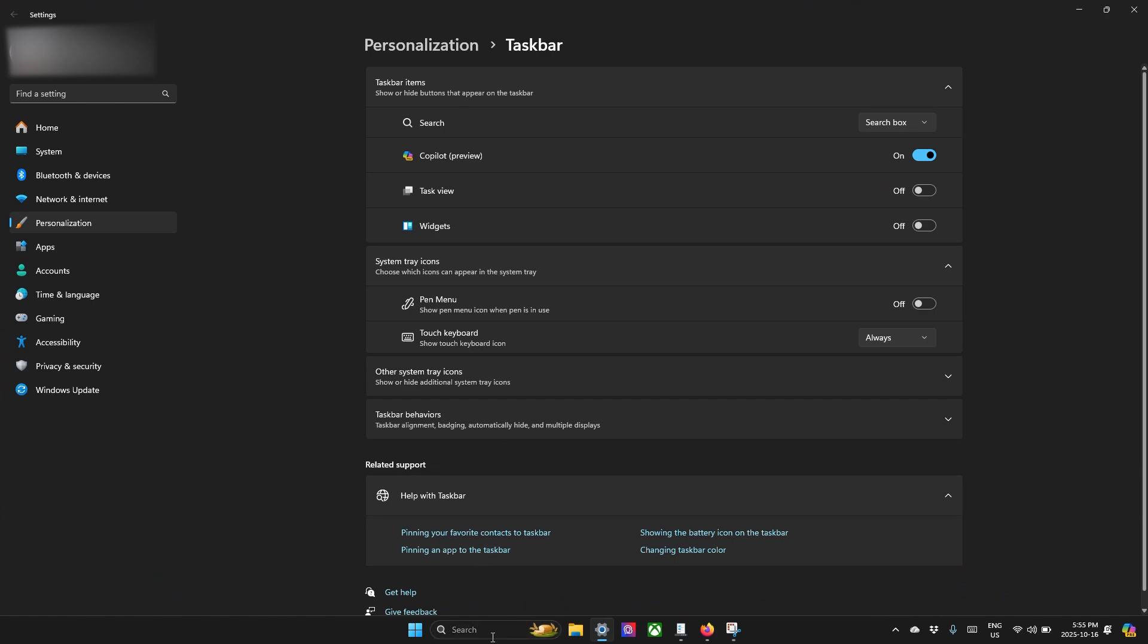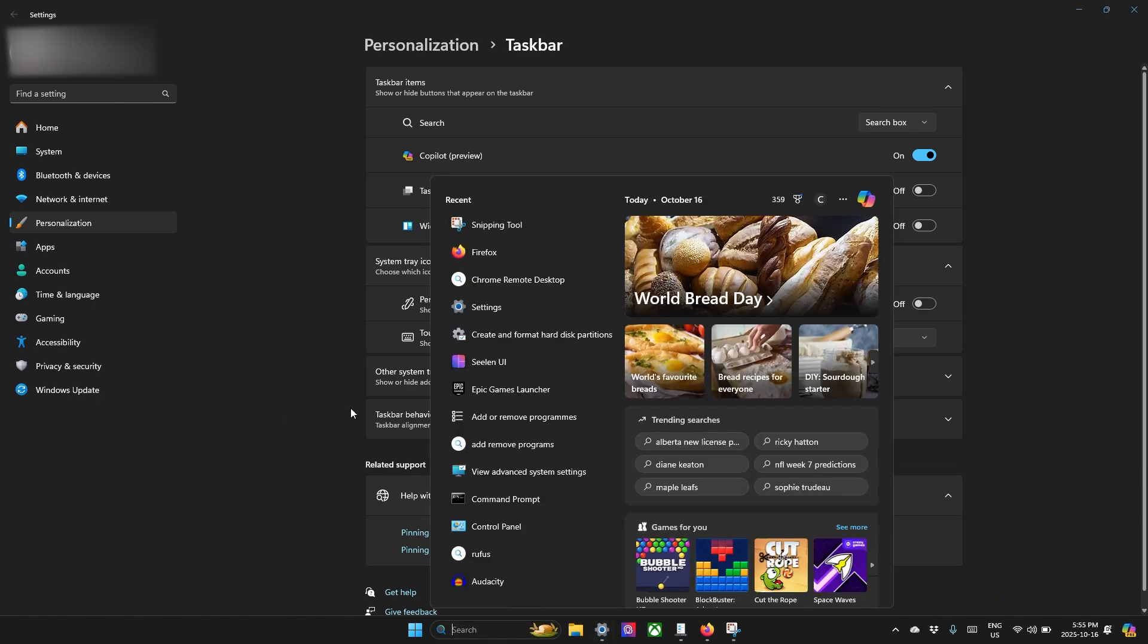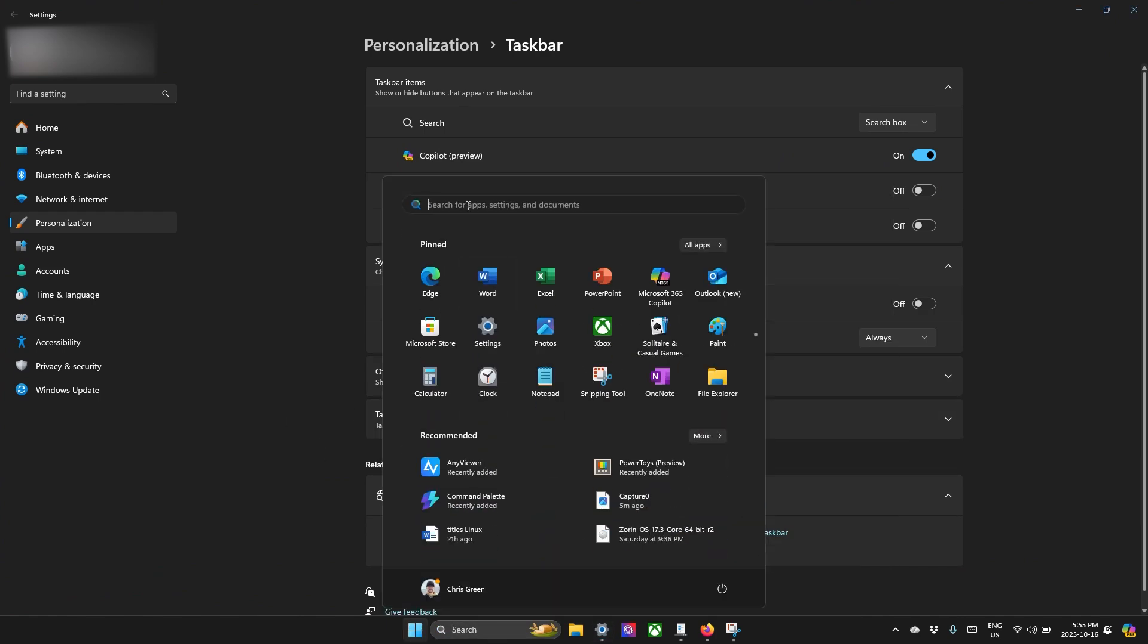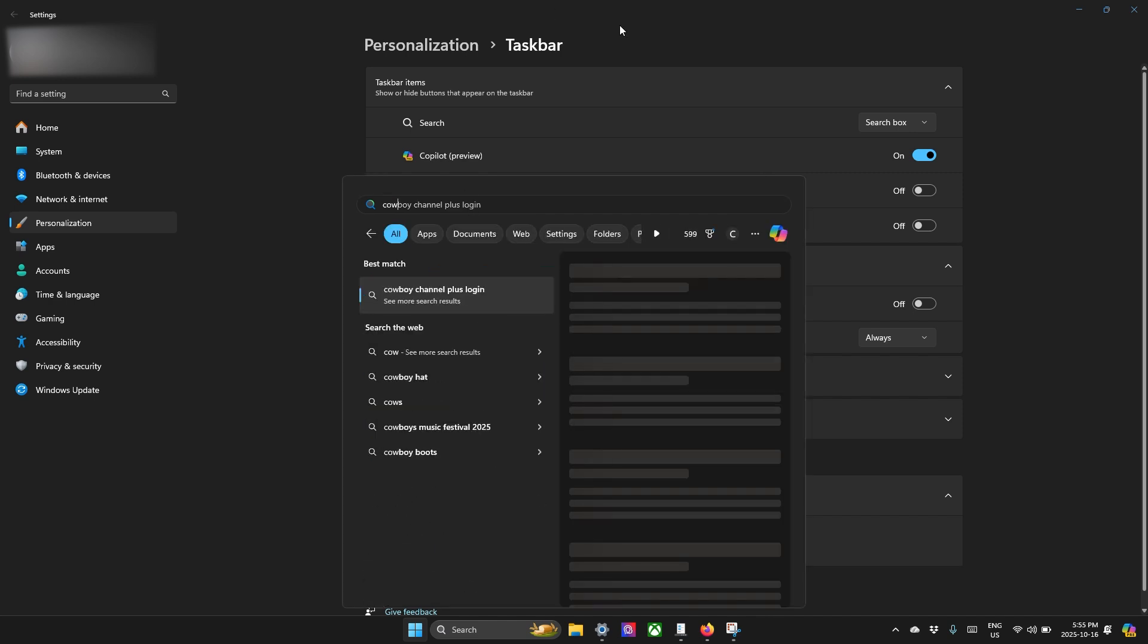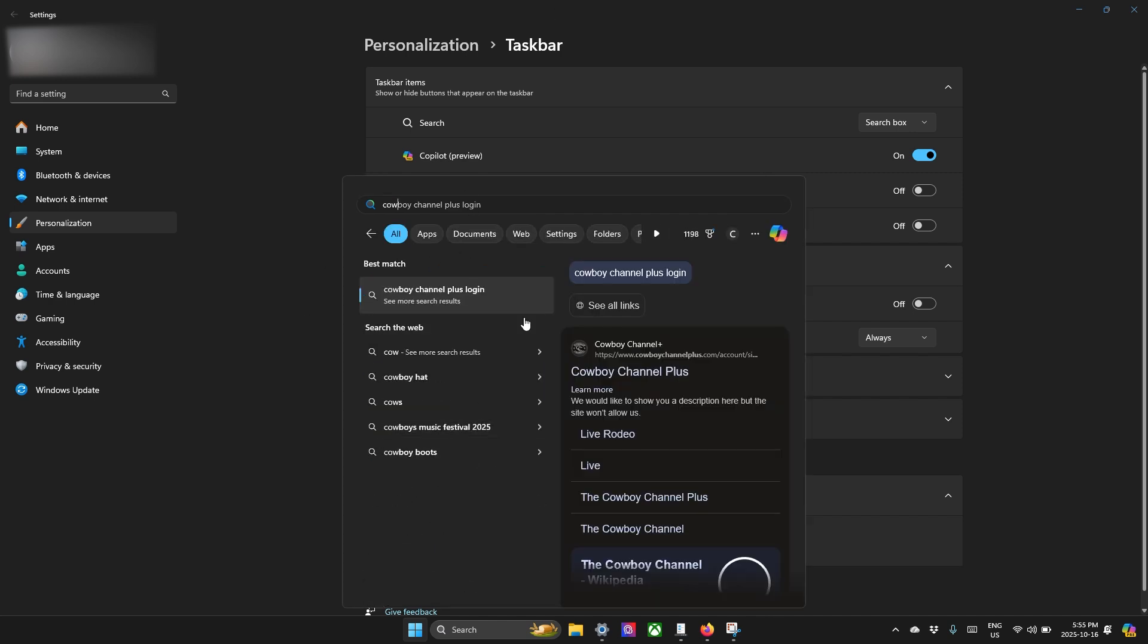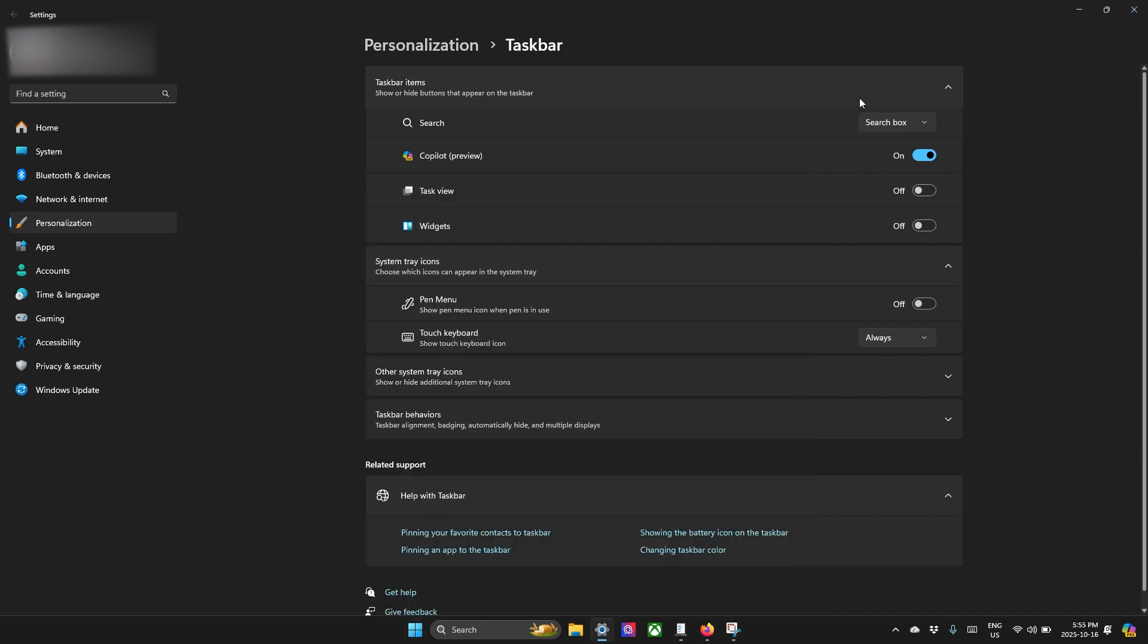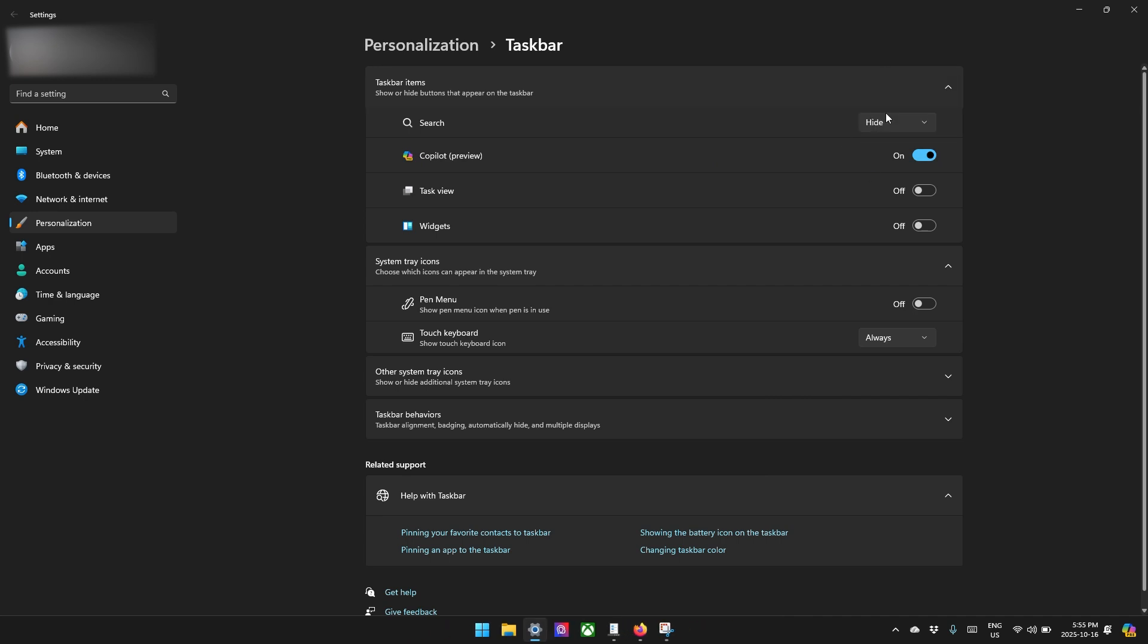This search bar is very redundant because it's also built into the menu here. When you start searching, like cow or something like that, you're basically already getting a search. And we all know the search is, no offense, a little bit lacking. So I'm going to hide that too. We don't need that.